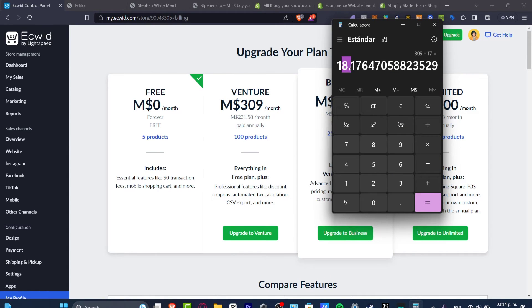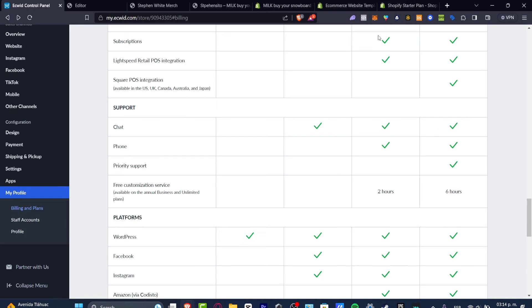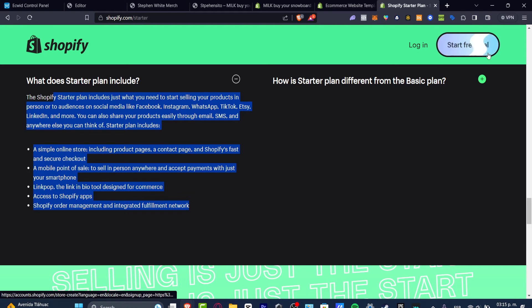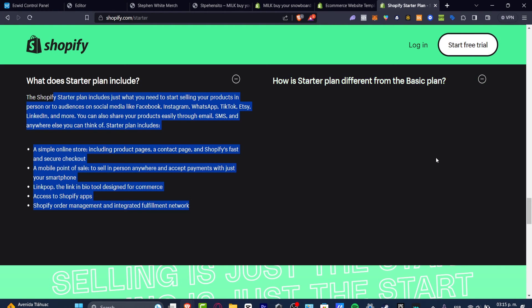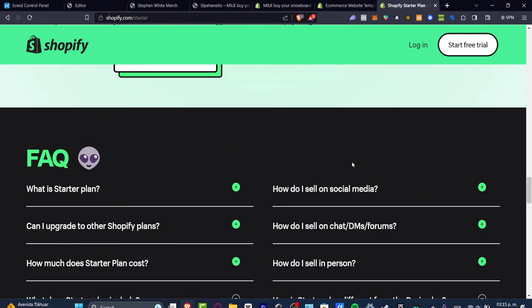But here in Shopify's Starter plan you have all of these elements available for you. So I believe that if you're willing to get started since you don't know anything about selling stuff, the best solution to get started with is to get started with Ecwid.